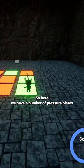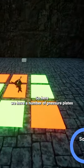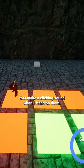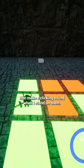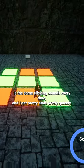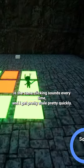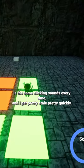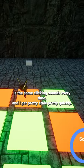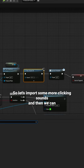So here we have a number of pressure plates that make a clicking sound when I stand on them. But as you can hear, it's the same clicking sound every time and that gets pretty stale pretty quickly.